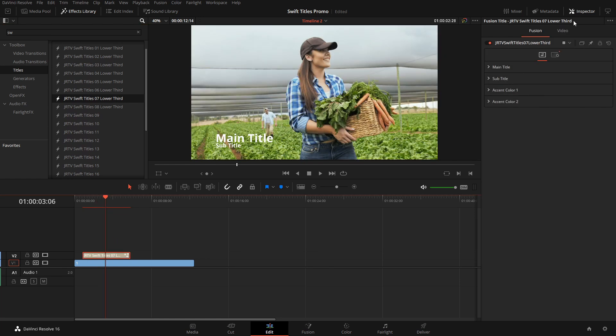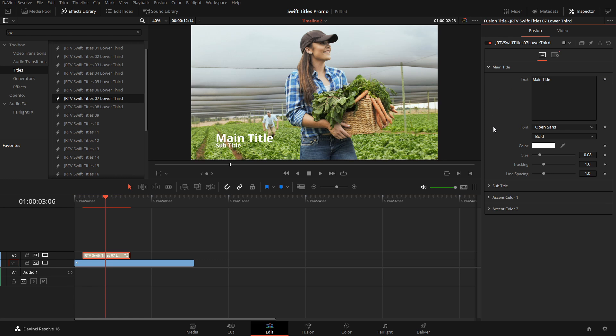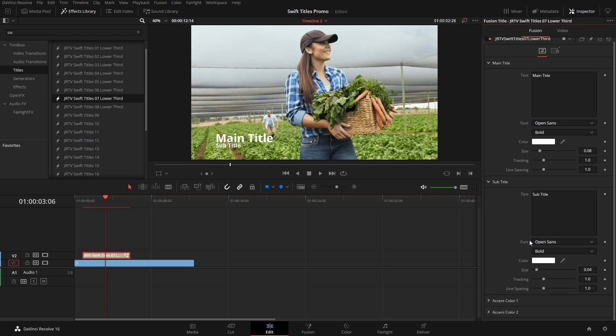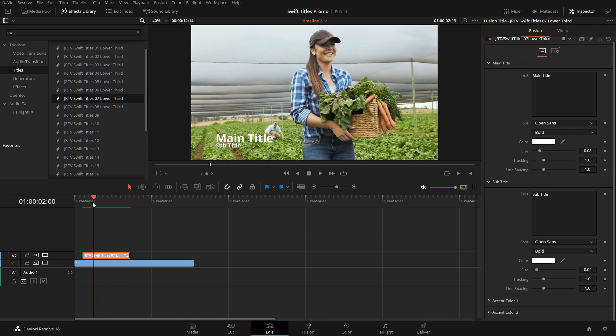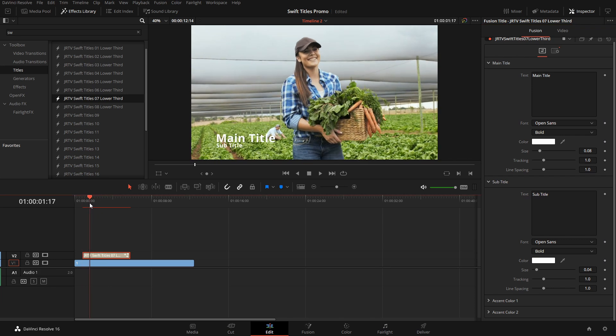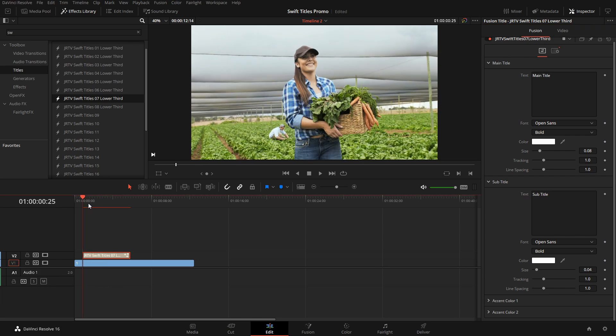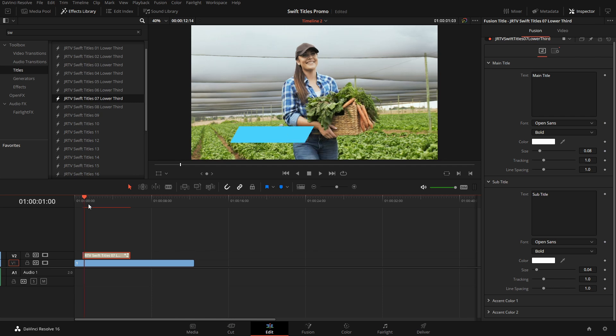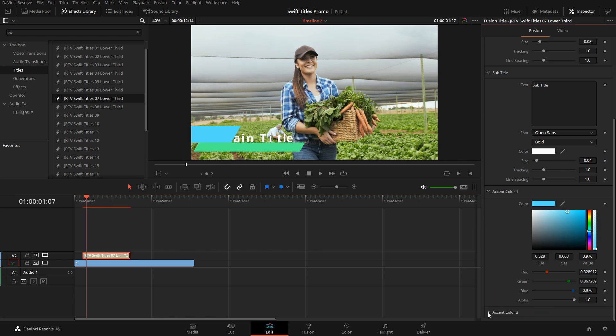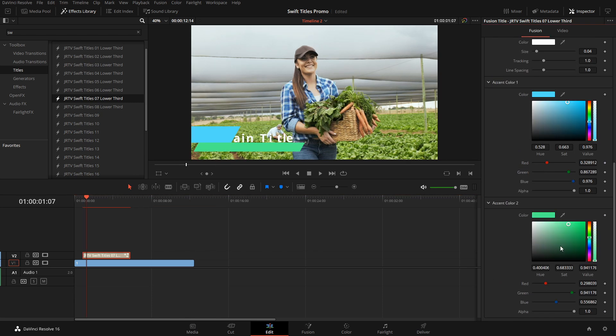Over here under the inspector, we'll have the ability to change the main title, the subtitle, as well as the two colors here. Each title is a little bit different, but as you can see here at the beginning, we have two colors here, and this is color one and color two.